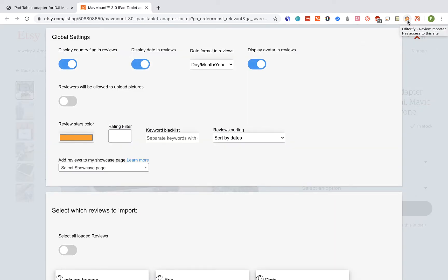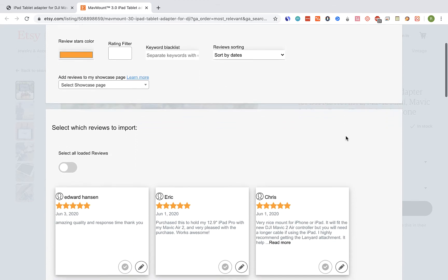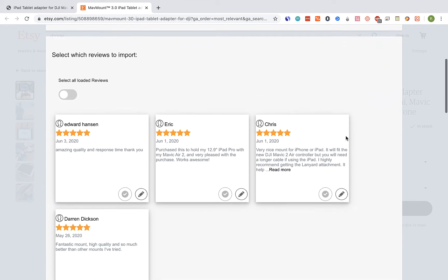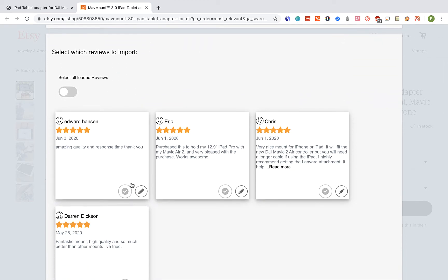The Editorify editor window will be opened up. Select the reviews you would like to import. You can select to import only some of the reviews or you can select to import all reviews. You can also edit each one of the reviews.